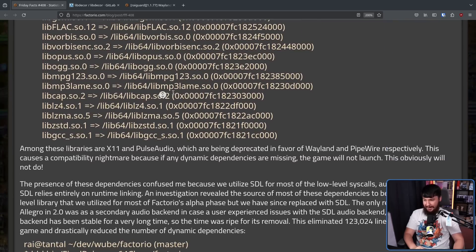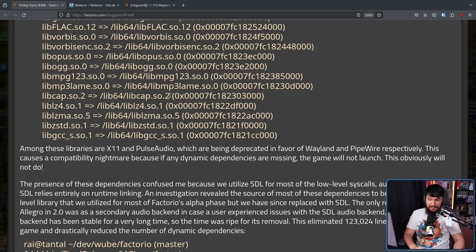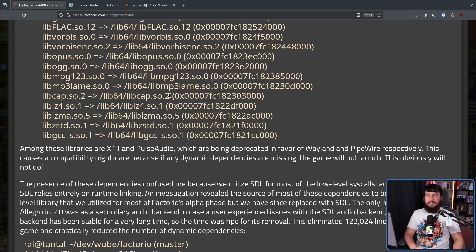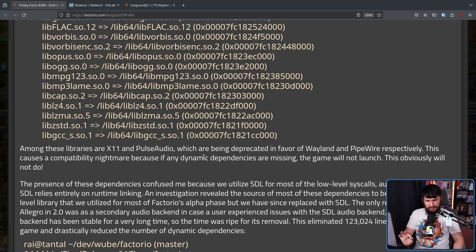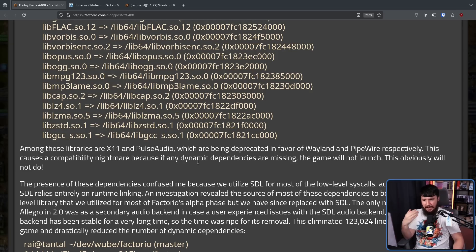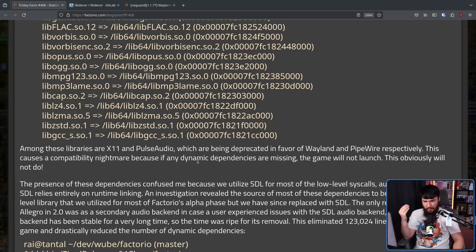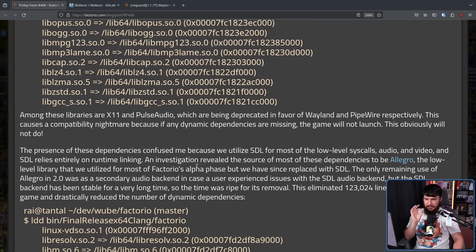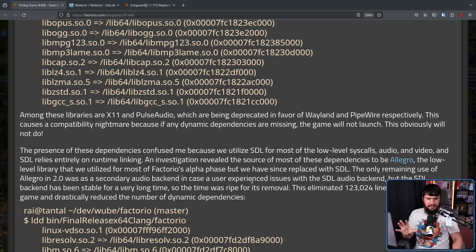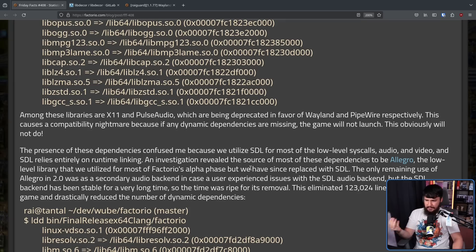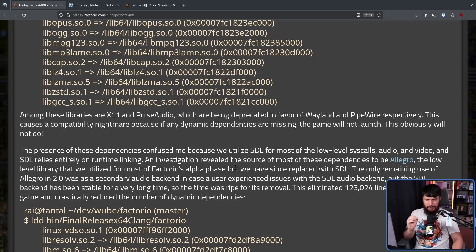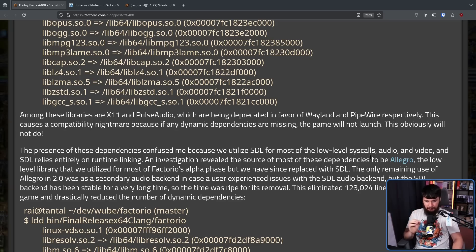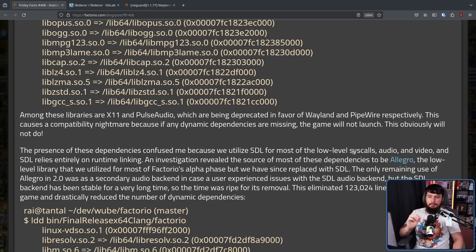Many dynamically linked libraries. Among these libraries are X11 and PulseAudio, which are being deprecated in favor of Wayland and Pipewire, respectively. This causes a compatibility nightmare because if any dynamic dependencies are missing, as in, they are not installed on your system, the game will not launch. This obviously will not do. The presence of these dependencies confused me, because we utilize SDL for most of the low-level syscalls, audio and video, and SDL relies entirely on runtime linking. An investigation revealed the source of most of these dependencies to be Allegro, the low-level library that we utilize for most of Factorio's alpha phase, but we have since replaced with SDL.